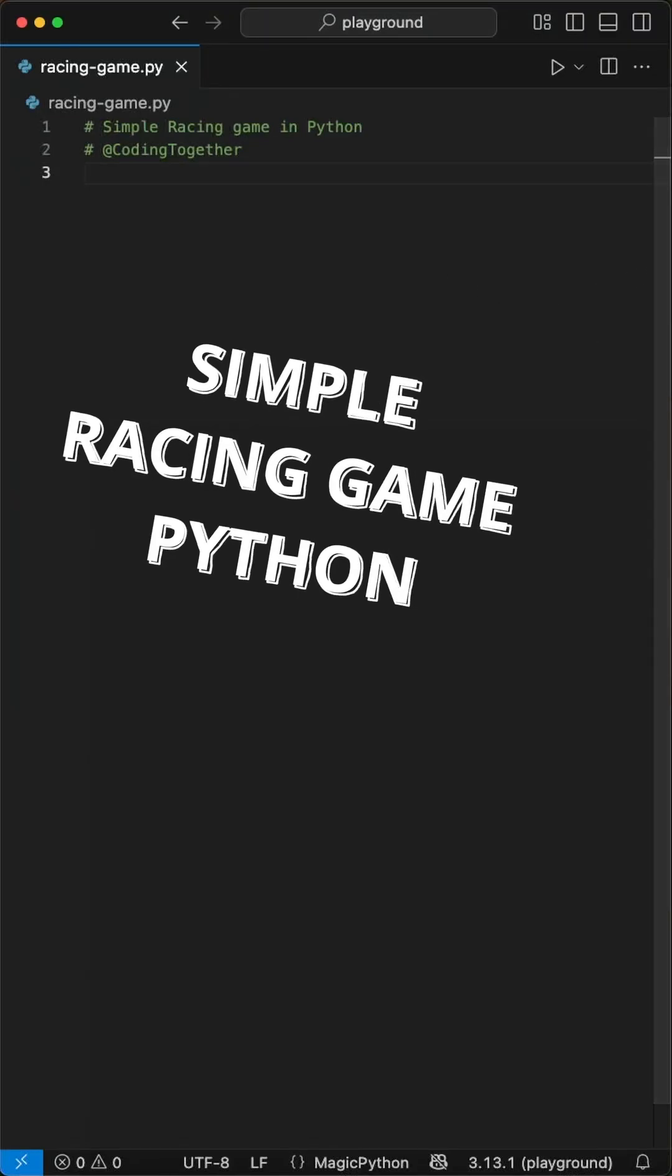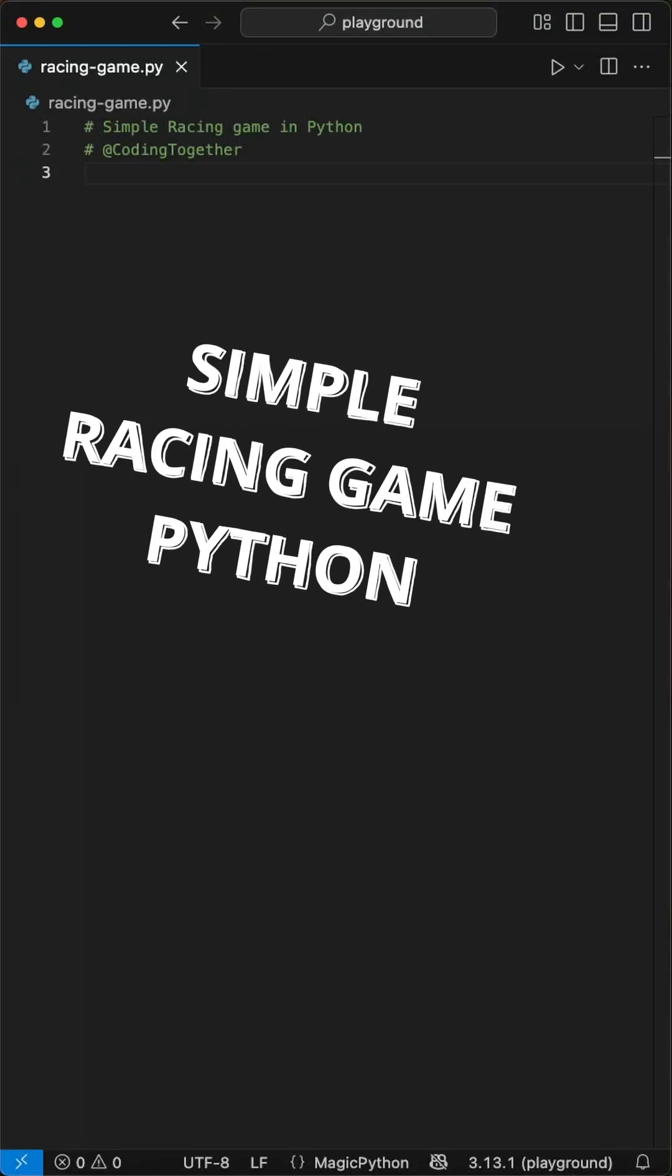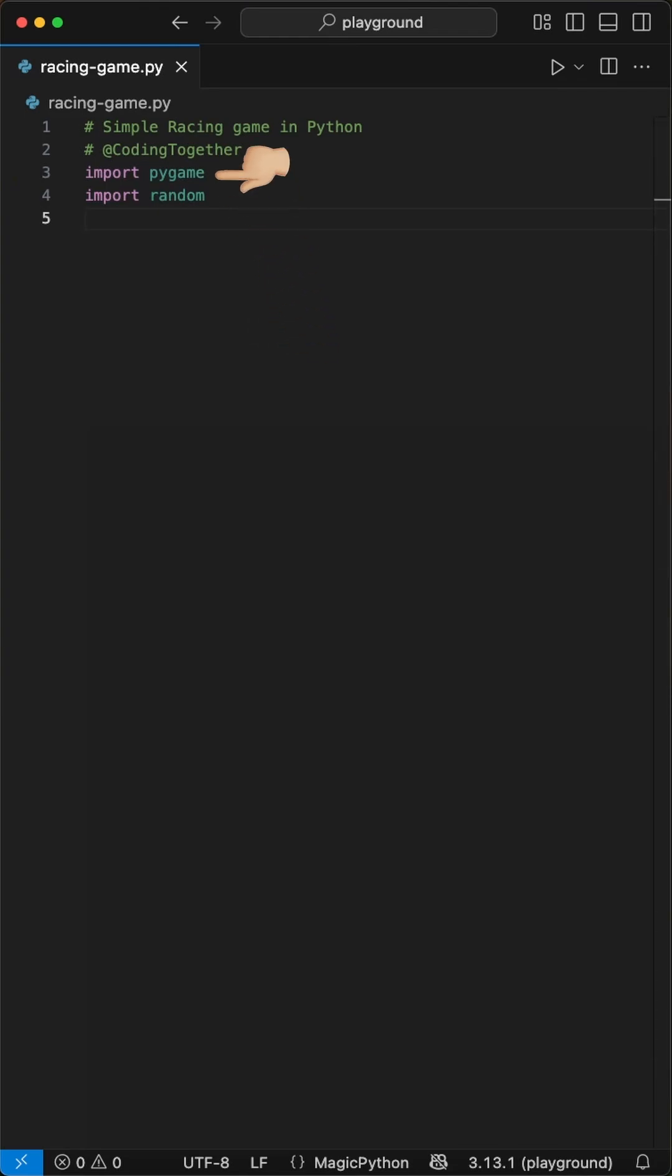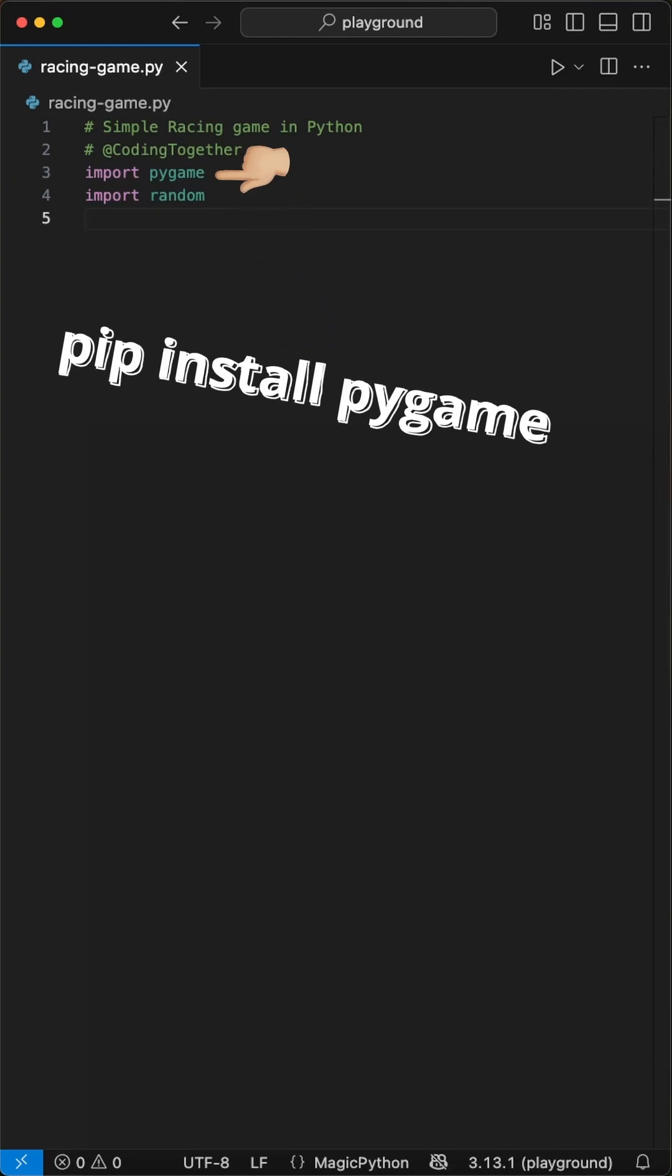Did you know you can build a simple racing game in Python with just 60 lines using Pygame? We start by importing and installing Pygame with pip install Pygame, and additionally the random module.